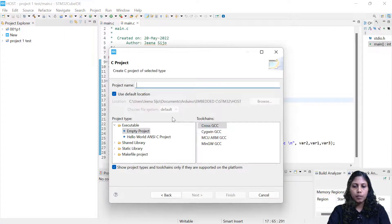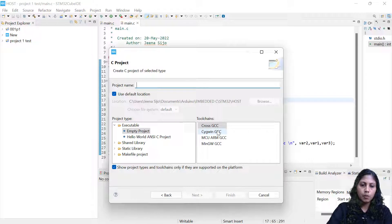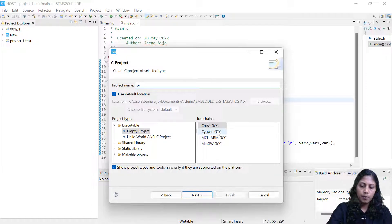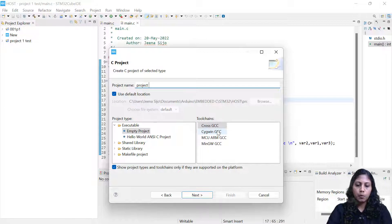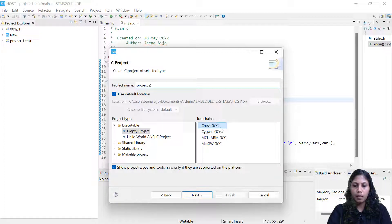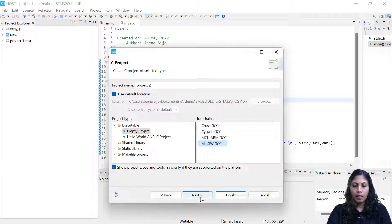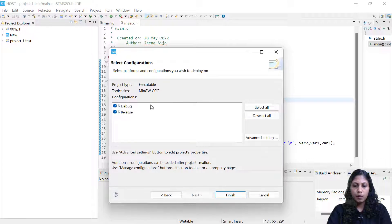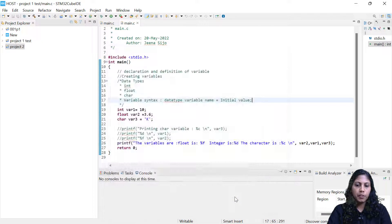Let's choose the project name. I'm giving the project name as 'project two', then choosing the compiler as MinGW GCC and click on Next. That's the debug and release settings — all are okay as is. We'll just click on Finish.